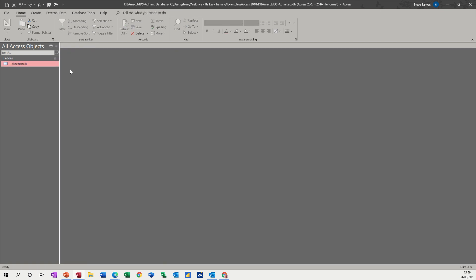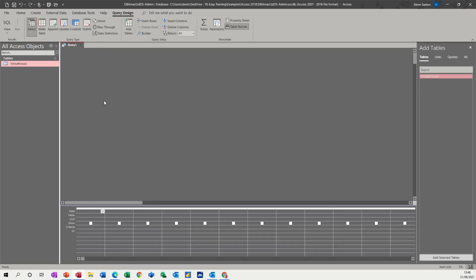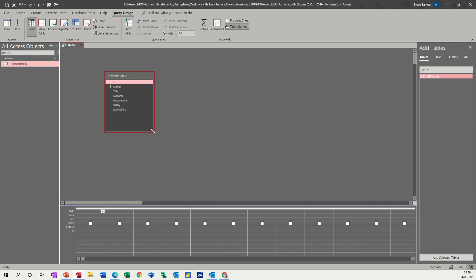So if I close that, create a query, query design. There's a query - just drag the table in and then add the fields that you want to appear.